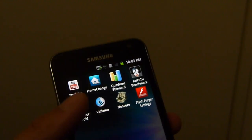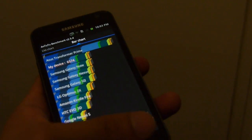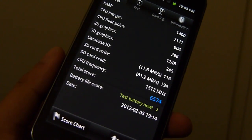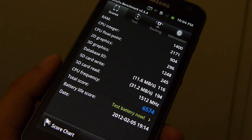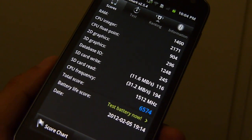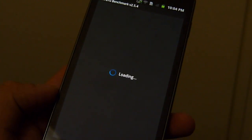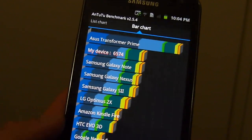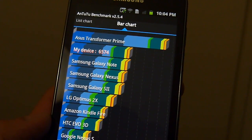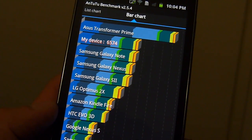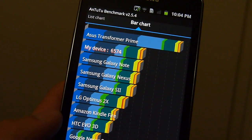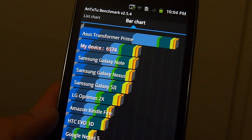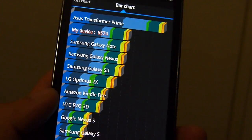Let's run the other test here. We ran the Antutu benchmark test. Let's head back here. It gave it an overall score of 6574. You could tell all the results in the various categories. We put that up in the score chart. And the score chart puts it up there easily on par with the Galaxy Note. It beats the Galaxy Note, Galaxy Nexus, and the Galaxy S2 by just a little bit. Not a whole lot. And compared to the Transformer Prime, it's still nowhere close to the same level as the Transformer Prime.